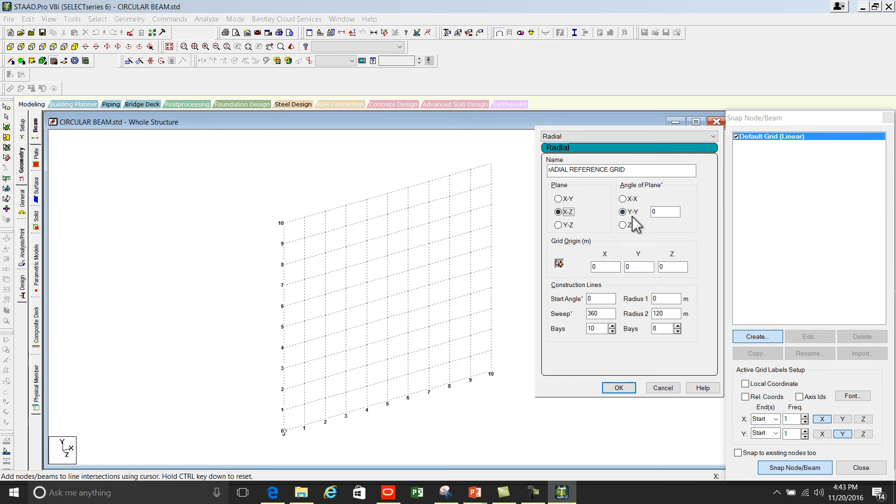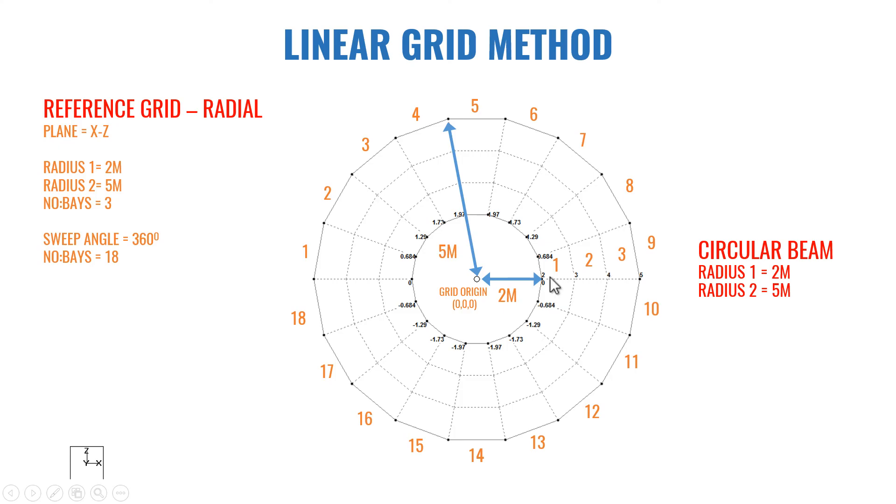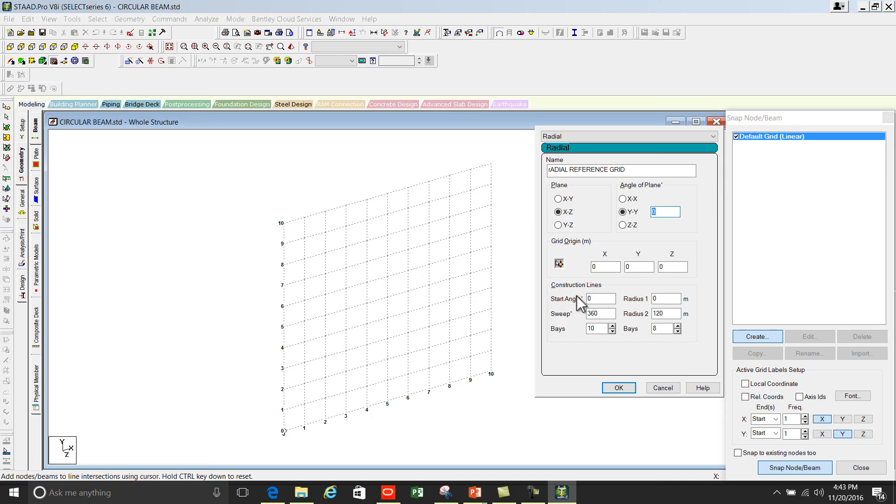If you want to rotate this circular grid keeping Y as fixed, you can enter the angle so it will rotate keeping Y as fixed, or X as fixed, or Z as fixed. Currently I am not rotating so keep the value as 0. You need to set the grid origin. You can see this is the grid origin and the coordinates are 0, 0, 0.